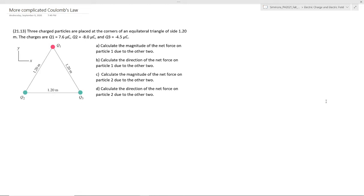Instead of charges arranged in a line, we have charges arranged in a triangle. We have three charged particles placed at the corners of an equilateral triangle of side 1.2 meters. The charges are 7.6 microcoulombs, negative 8 microcoulombs, and negative 4.5 microcoulombs. We want to calculate the magnitude of the net force on Q1 due to the other two and find its direction, and then calculate the magnitude of the net force on Q2 due to Q1 and Q3 and find that direction.